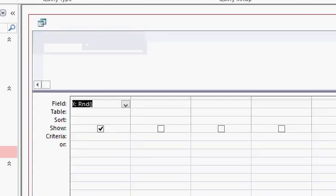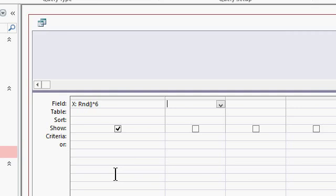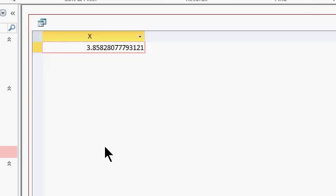Let's go back to design view. The first thing we have to do is multiply that by however many numbers we want. So if we want 6 numbers, we're going to multiply that by 6. Let's run it now and see what we get — that looks a little better. Now we've got 3.85.